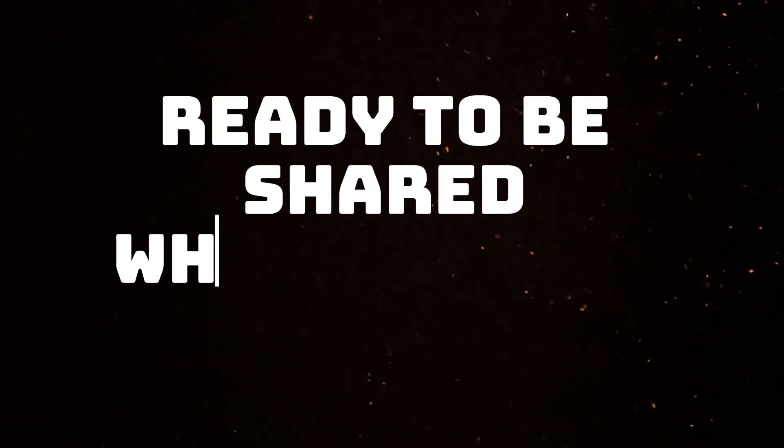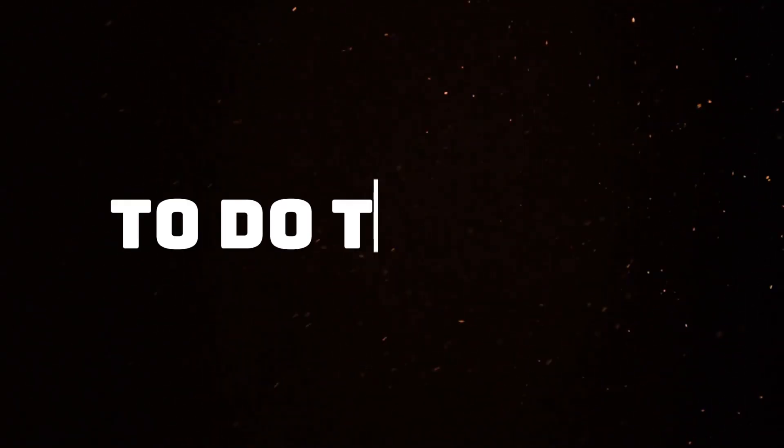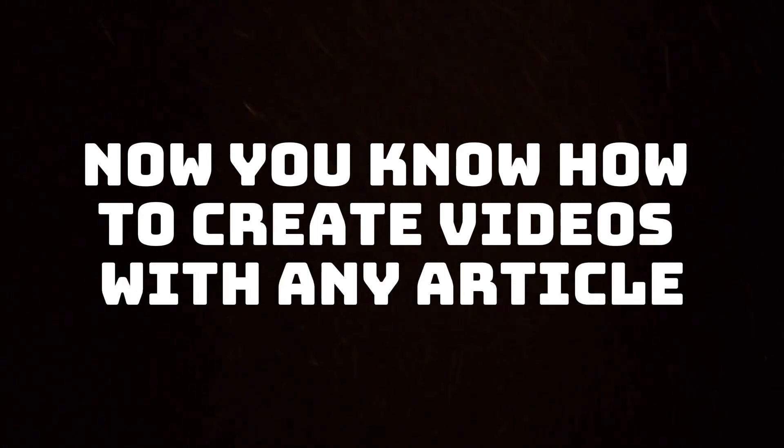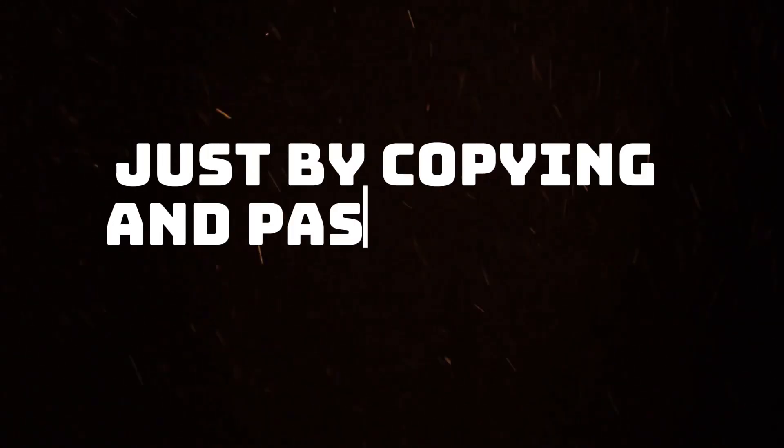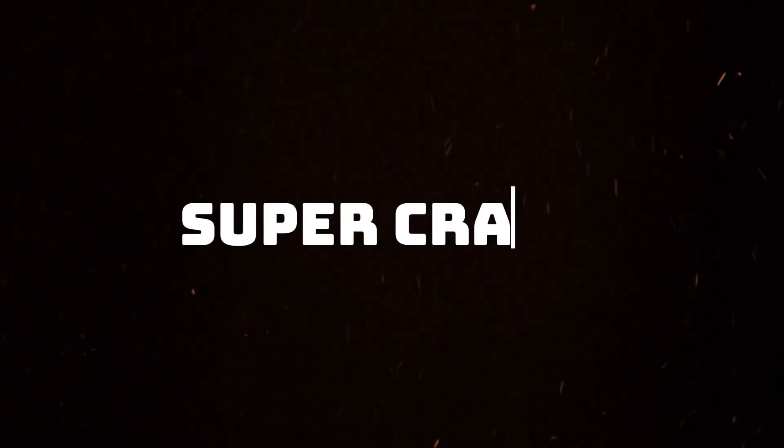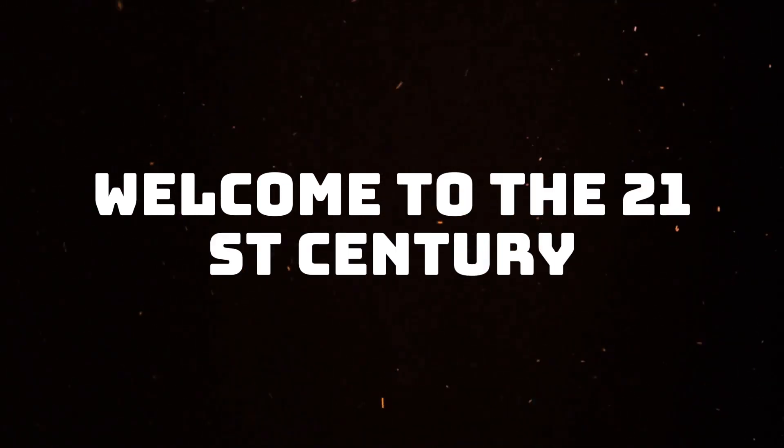Ready to be shared wherever you please. To do the same, just click the first link in the description to create a free Pictory account. Now you know how to create videos with any article just by copying and pasting in a link. Super crazy. Welcome to the 21st century.